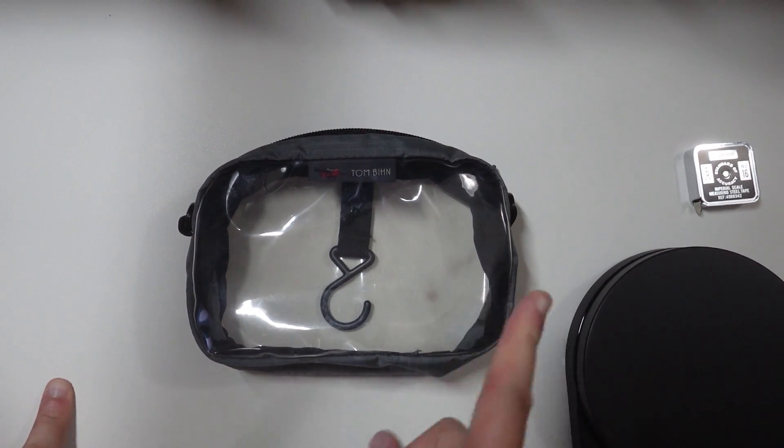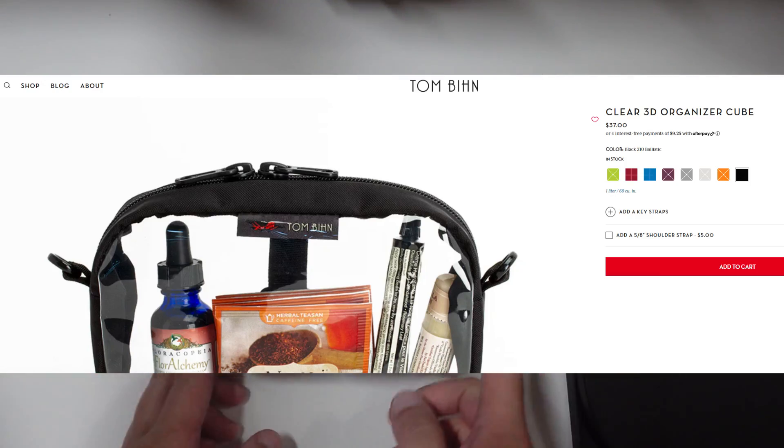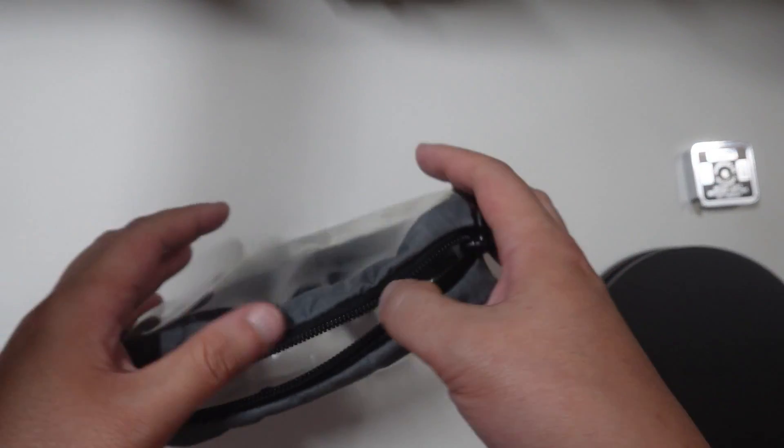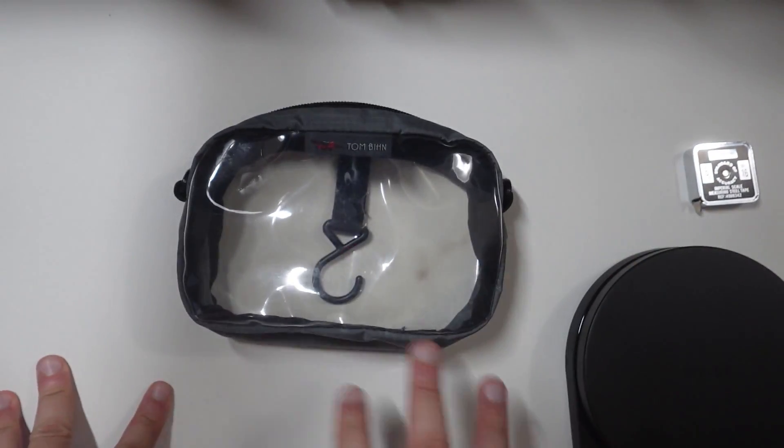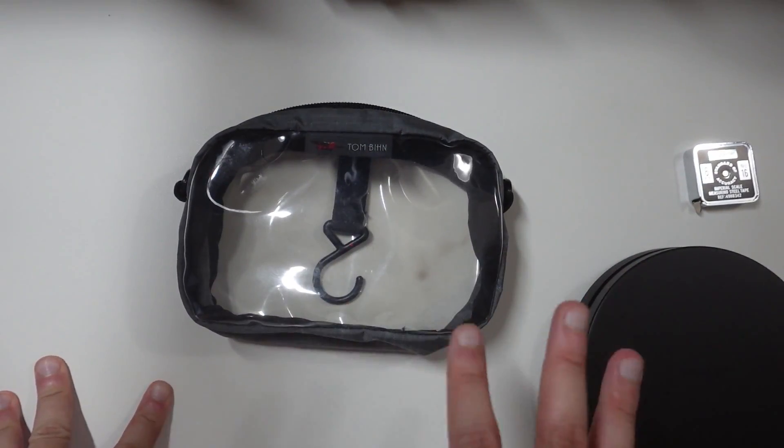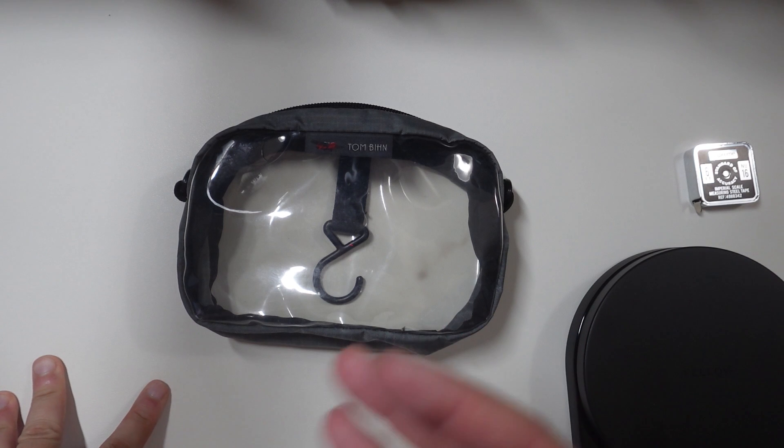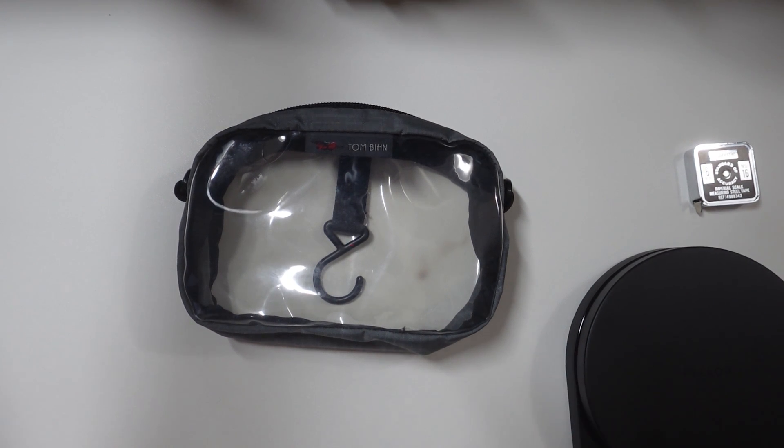The first I want to talk about is the Tom Bin 3D Organizer Cube. I actually really like these a lot. I think they're fantastic, but I have difficulty recommending them to everybody because of a couple reasons.